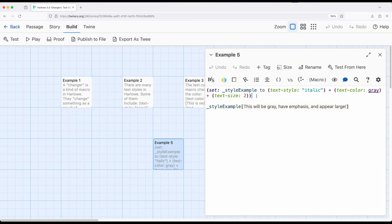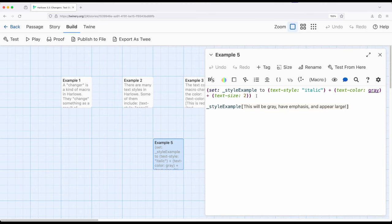And then, because this is a value, I can apply it to a hook. Which again seems strange, but it's a changer value, which is also associated with macros. Which is where, again, understanding changers is starting to become a powerful idea for us within Harlow.